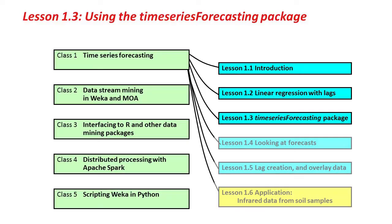Hello again, and welcome back to Advanced Data Mining with Weka. This is Lesson 1.3. We're going to look at the TimeSeriesForecasting package now to do roughly what we did in the last lesson without the TimeSeriesForecasting package.